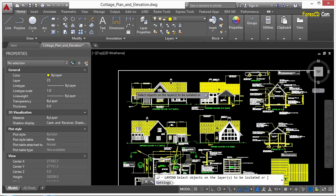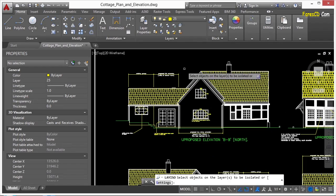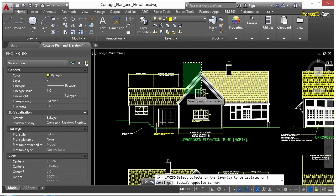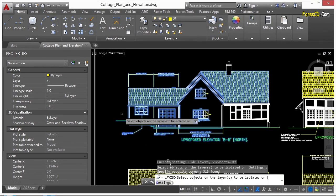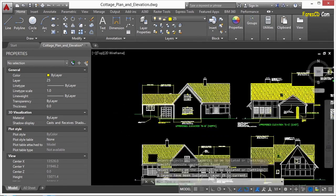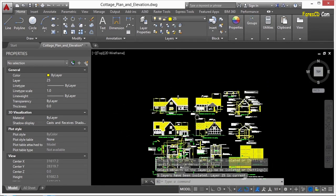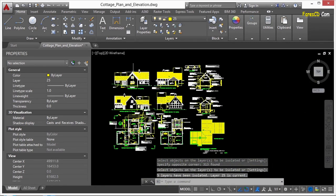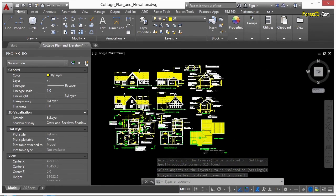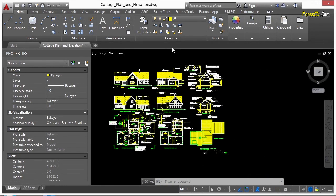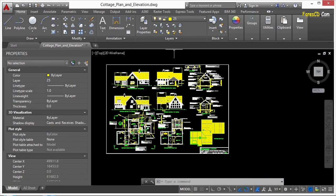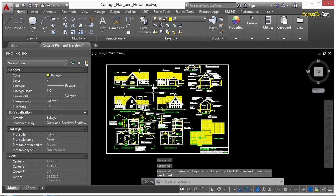Pick the isolate layer command again. And I'm just going to do a crossing window and select a whole bunch of different things. Press enter. And you can see I only made this one little window selection and didn't turn much off. I'll un-isolate the layer and it came back.